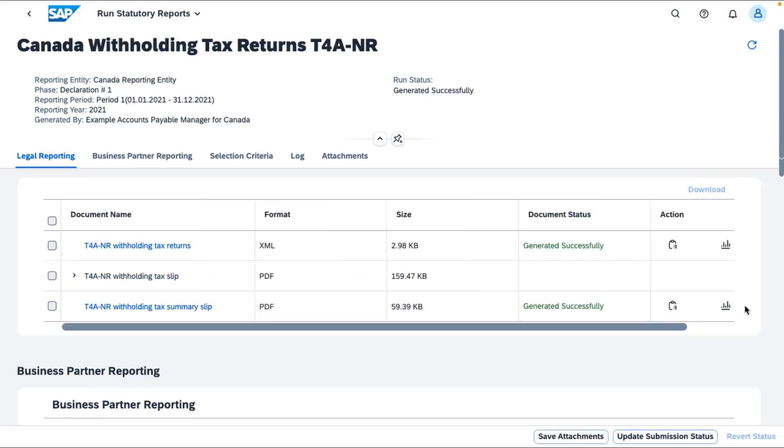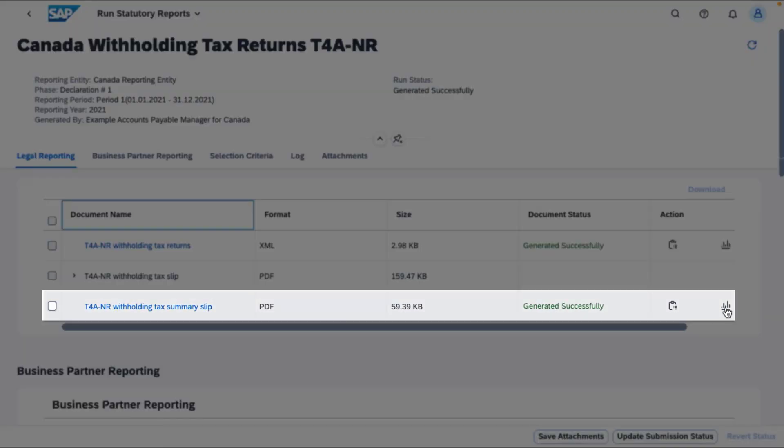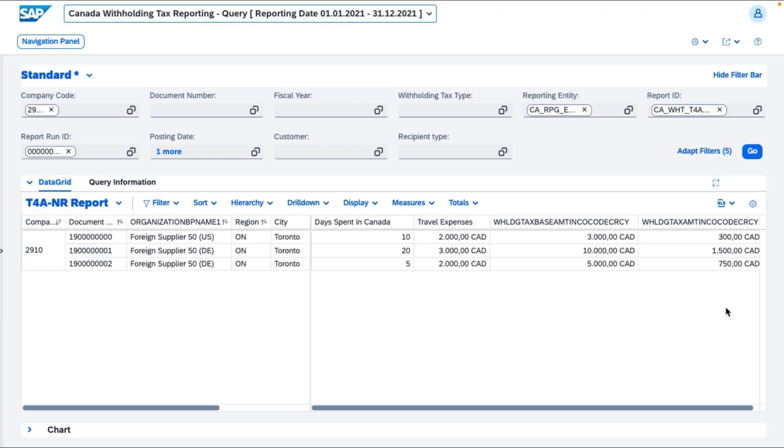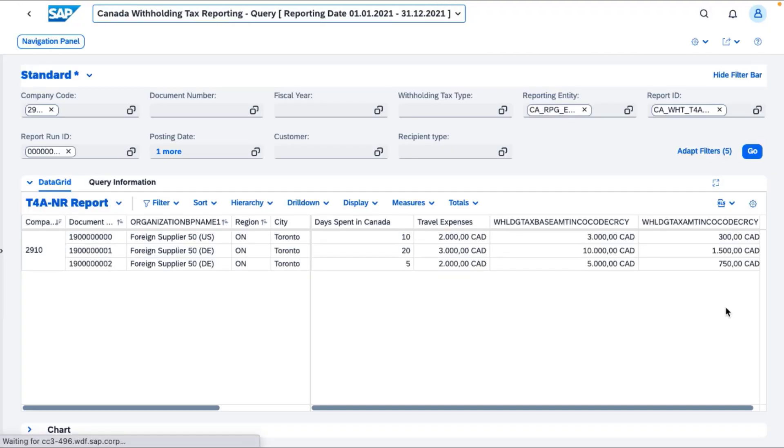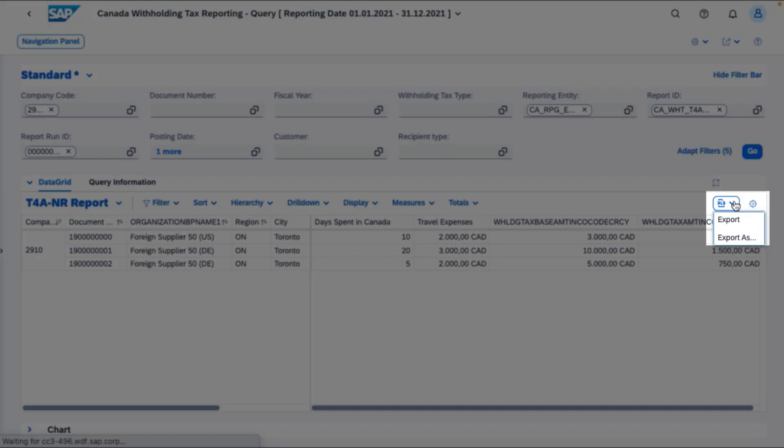You can also deep dive and analyze the reporting data on the use of non-resident vendor services and their related financial posting documents and withholding taxes. You can then export the results to Microsoft Excel or as a PDF document.